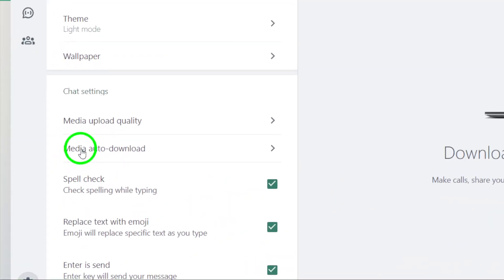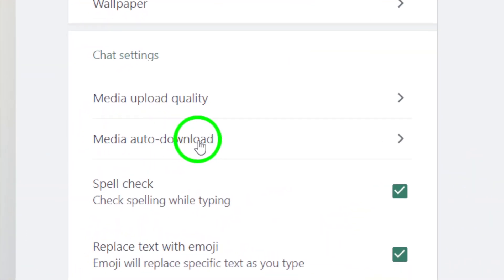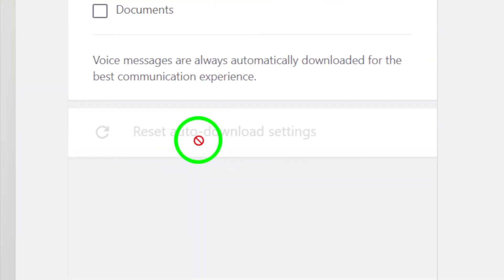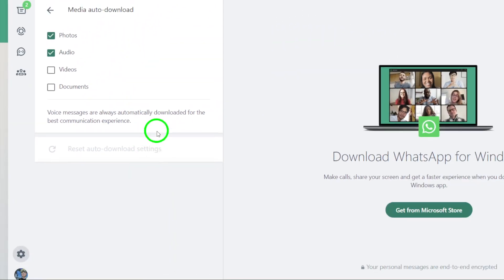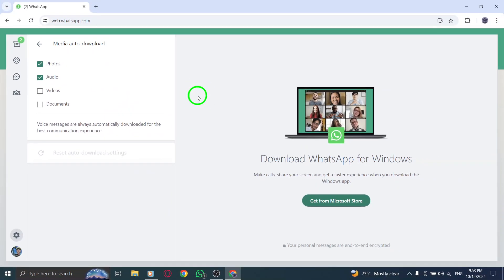Now, in the Chats menu, you'll see an option called Media Auto Download. This is where you can control how WhatsApp handles incoming media like photos, videos, and documents.